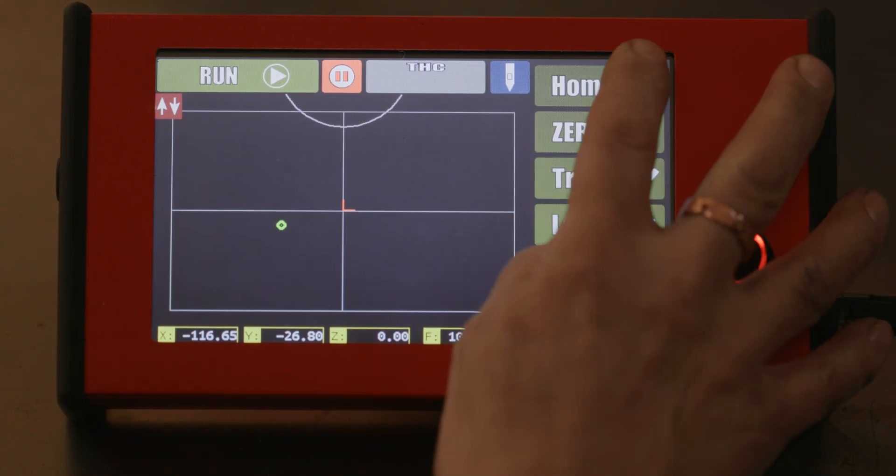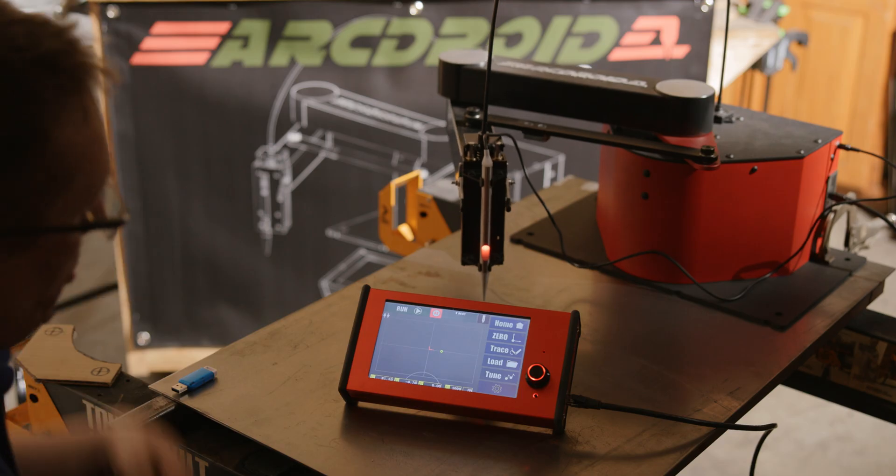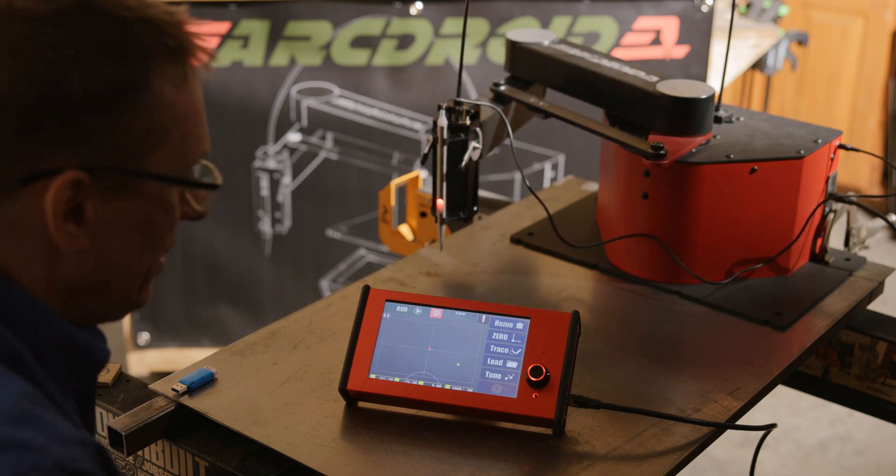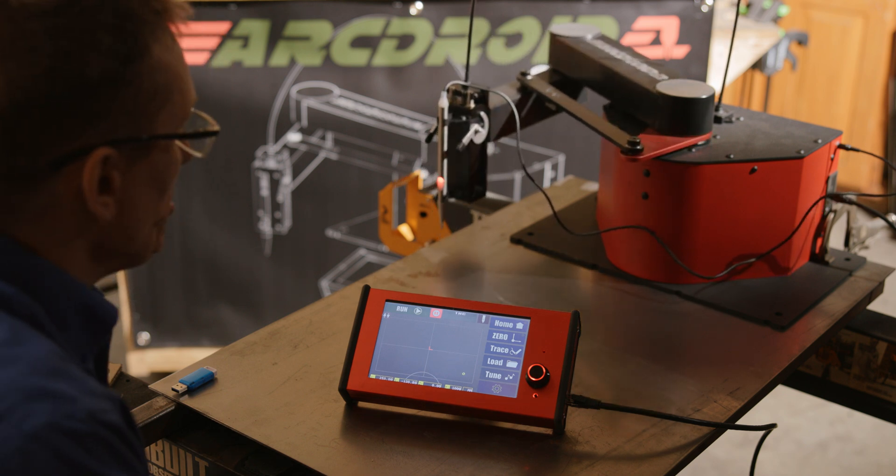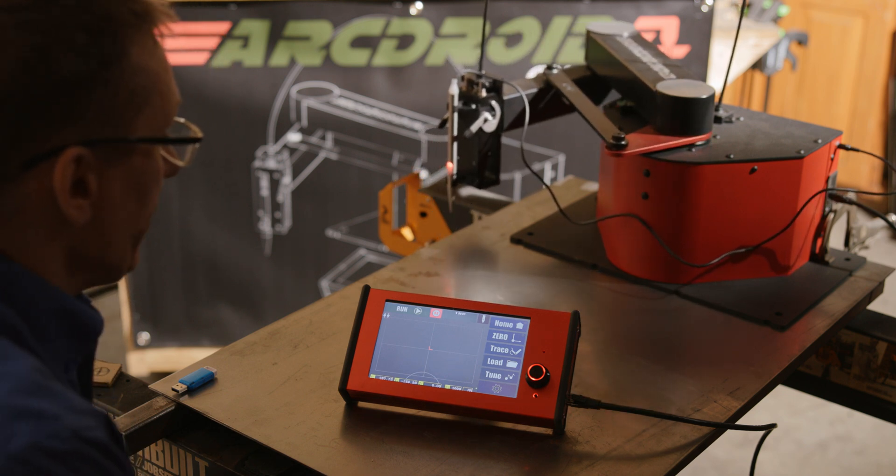First button you always wanna press when you start up is home. It will go through a little dance and that gives you your reference points for future drawing.